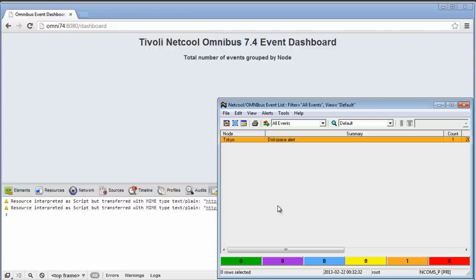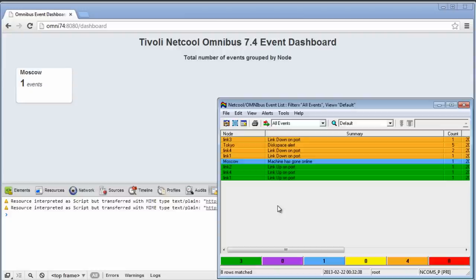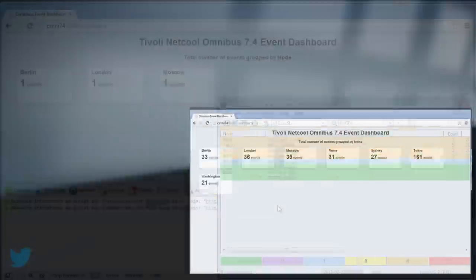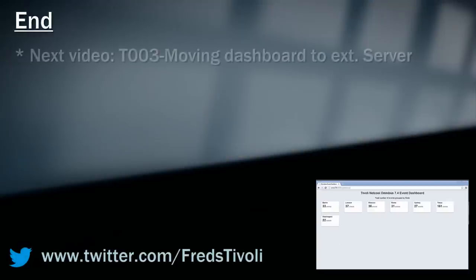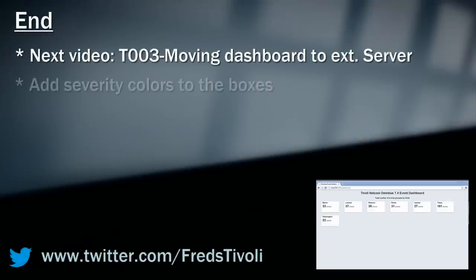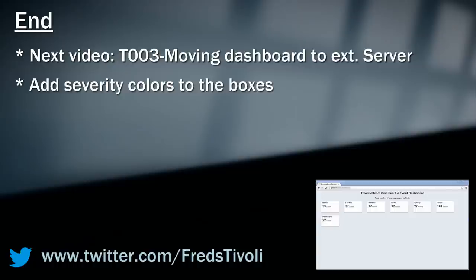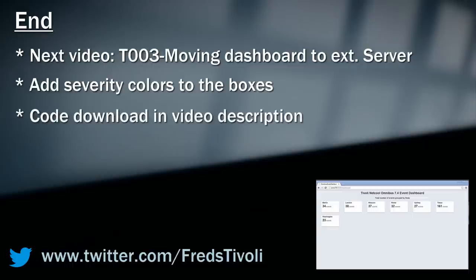The JavaScript code should be simple to change to whatever field you want to group and aggregate on. In the next video, I will move the dashboard off the object server and onto an external server, which is probably the way you will use it. I will also do a minor update to the code to add severity colors to the boxes. As usual, the code you've seen me write on screen is available for download in the description. If you have any comments or suggestions, please write them in the comment section. Until next time, good luck with the code, and goodbye.